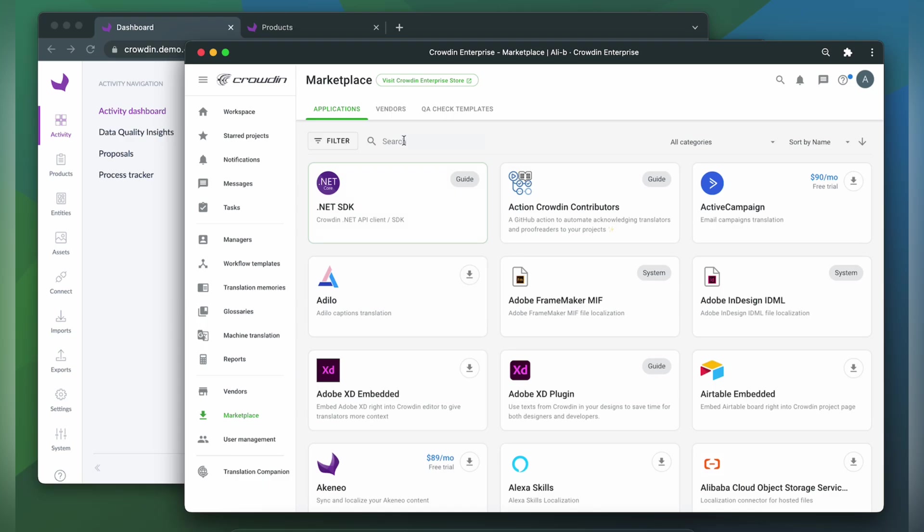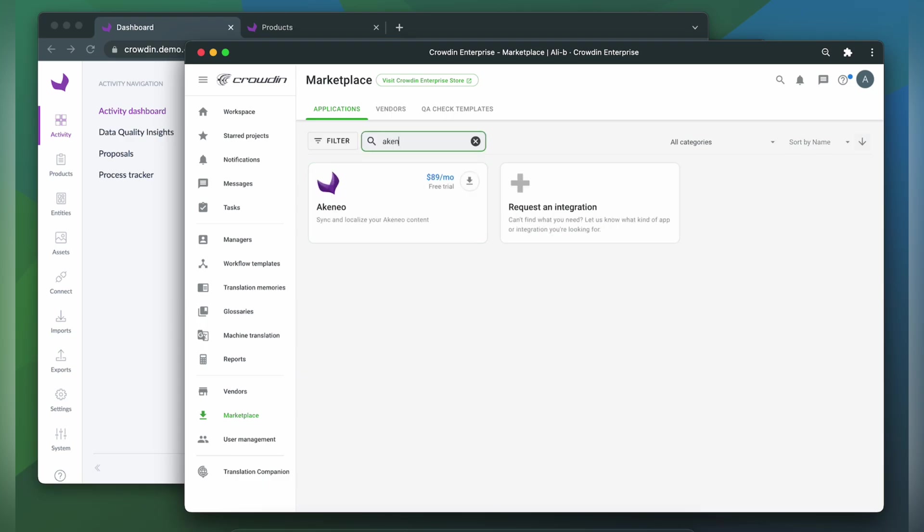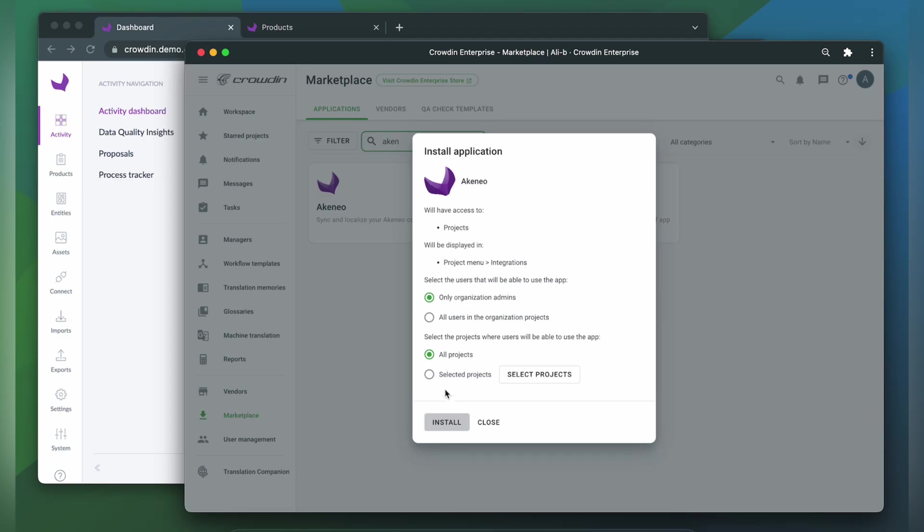In the search bar, let's type in Akineo. Then click Install.